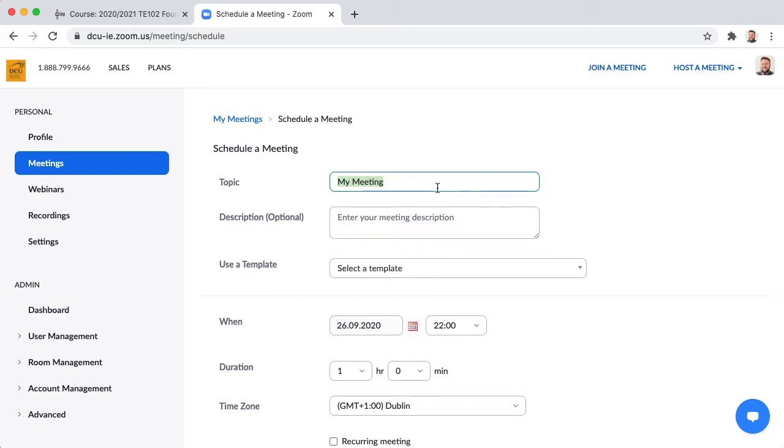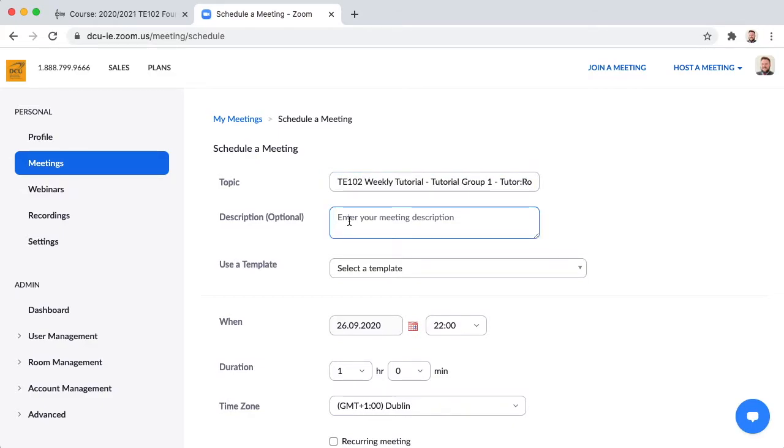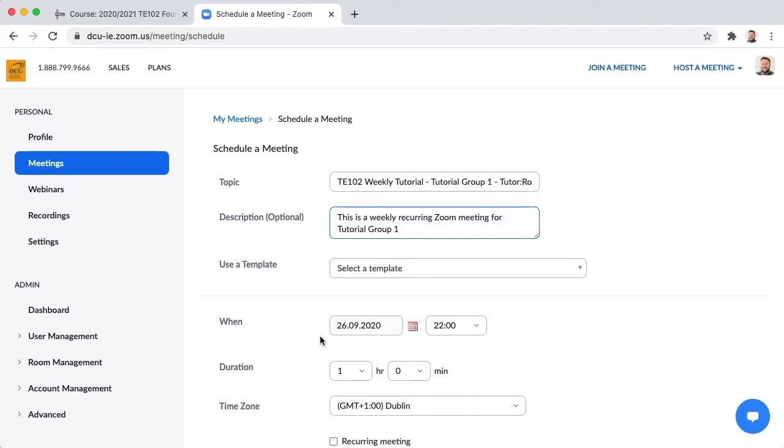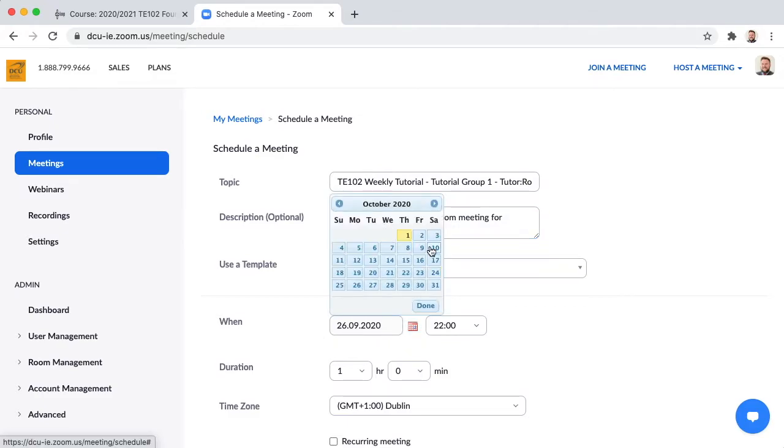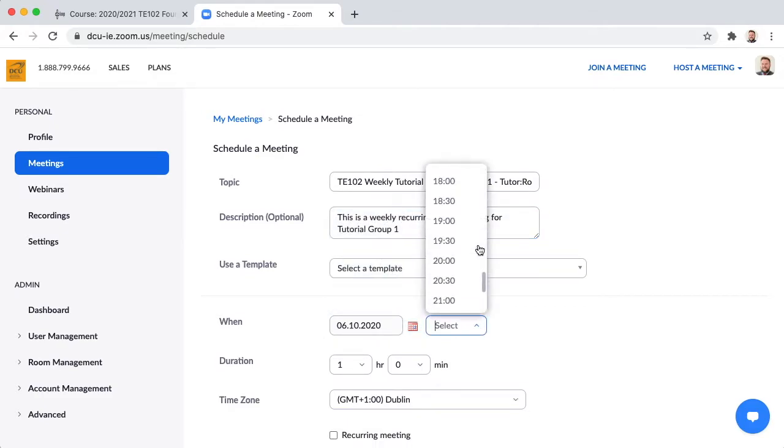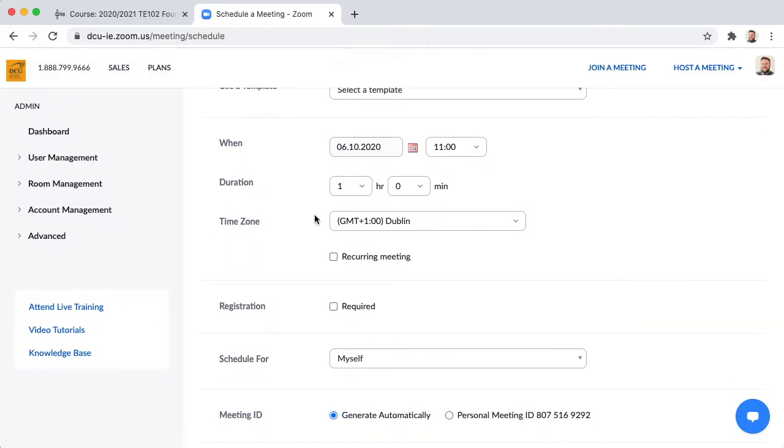Enter a topic for your meeting or small class. Enter a description as well. Configure the date and time of the first instance of the small group. Set the duration or leave the default duration.